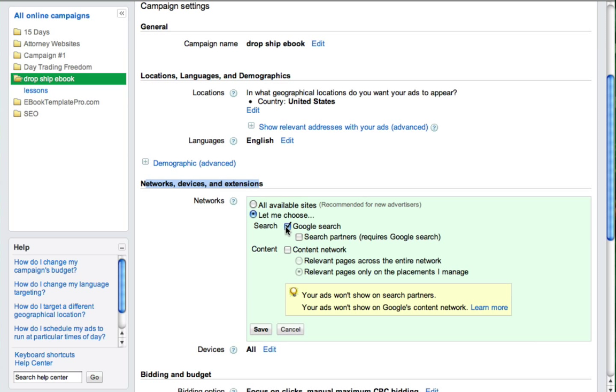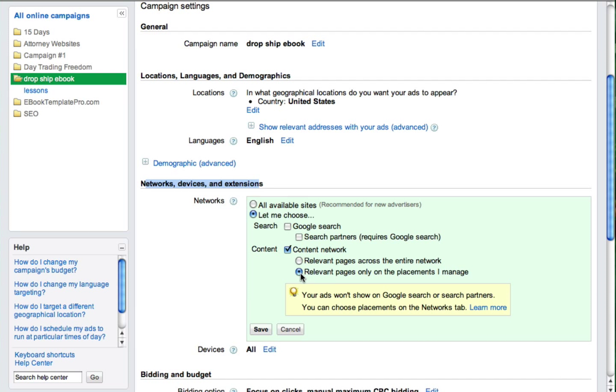So what we want to do is we do not want Google search. I'm going to uncheck that. We're going to hit content search and then make sure that relevant pages only on the placements I manage is selected. So again, you don't want to check Google search. You want to check content network and make sure that relevant pages only on the placements I manage is checked.